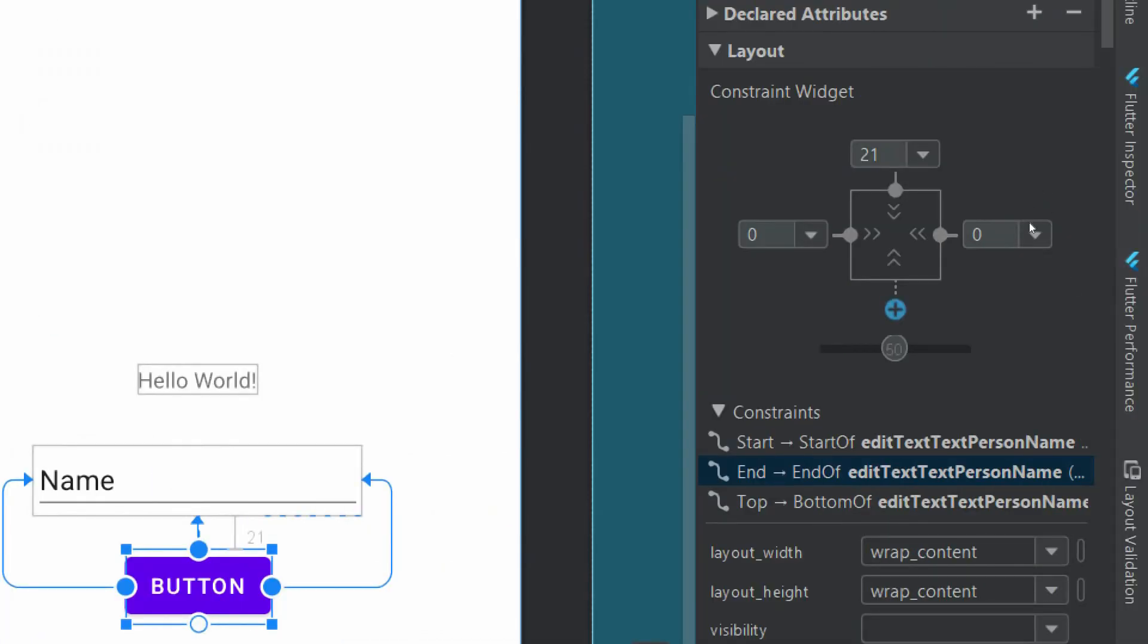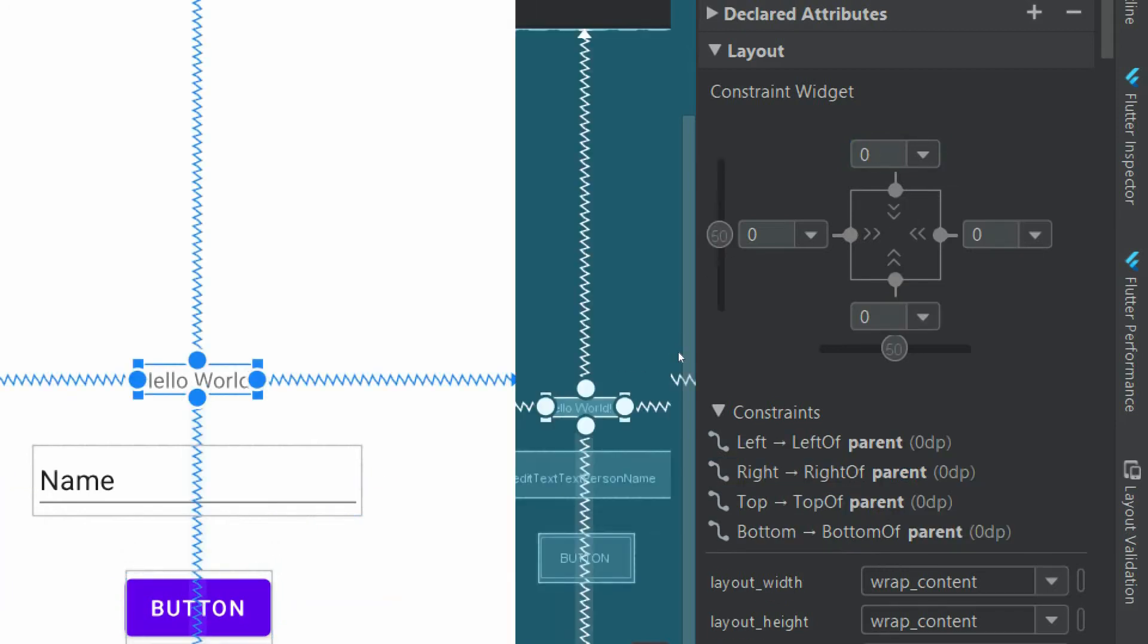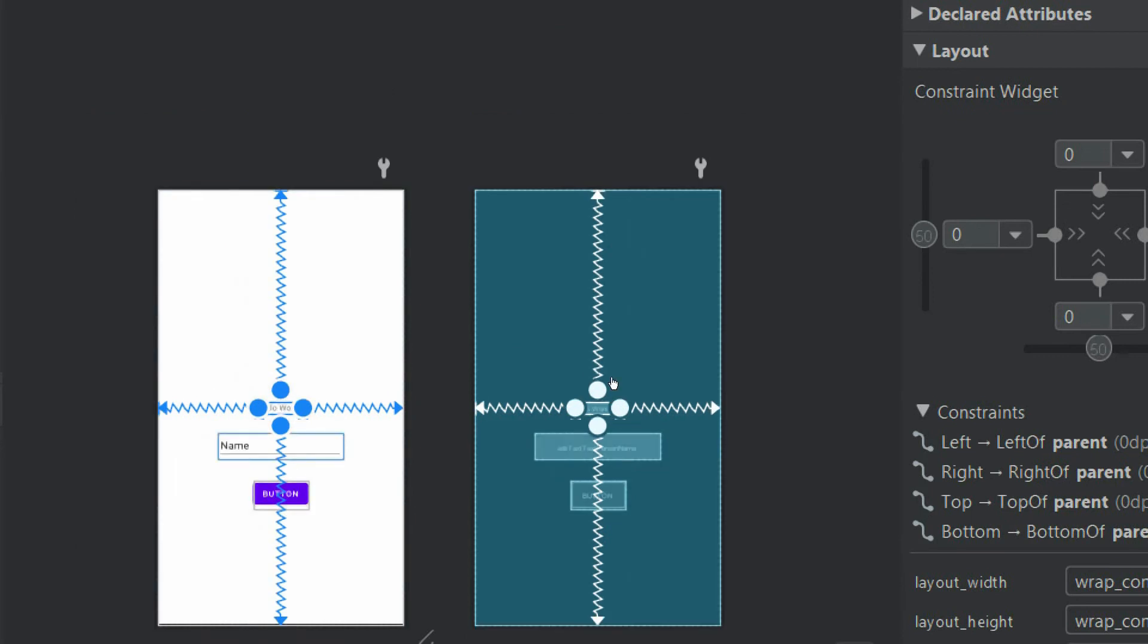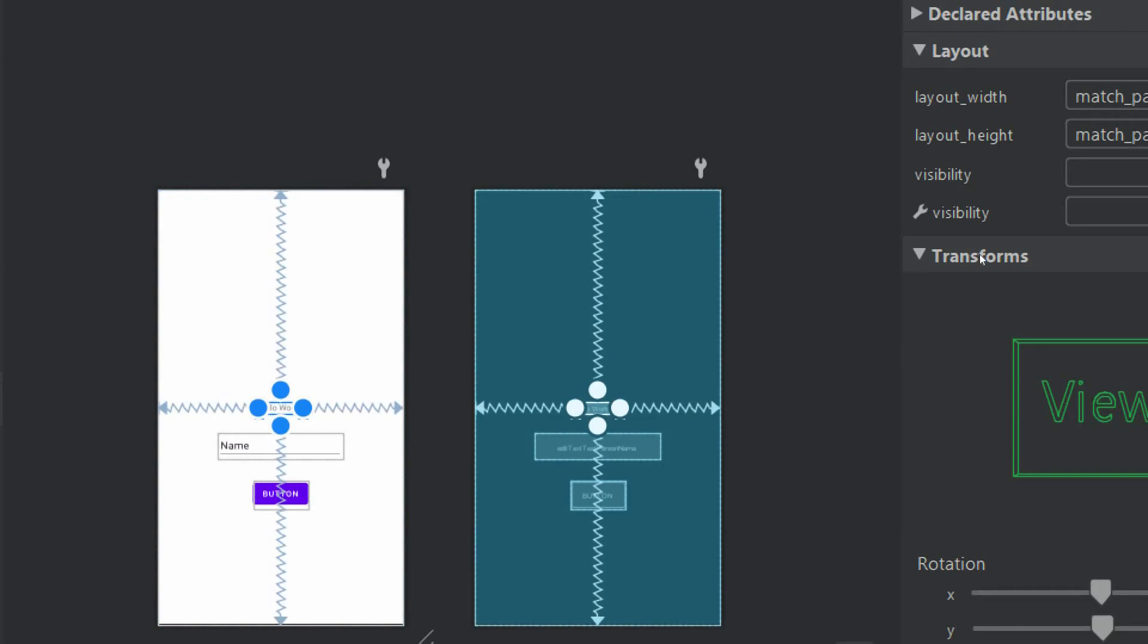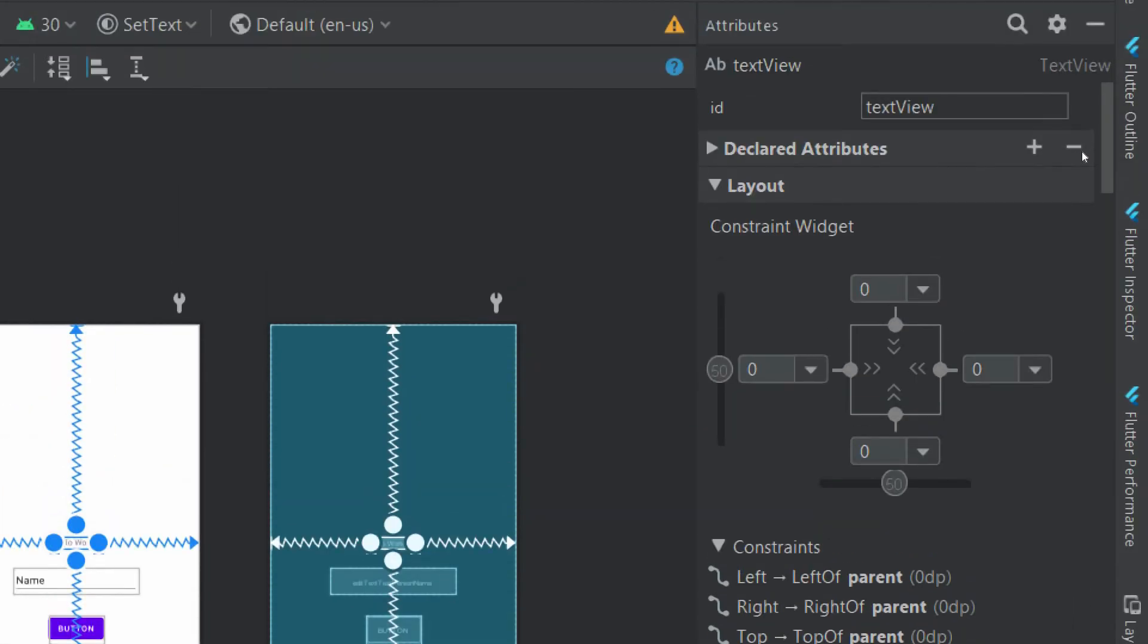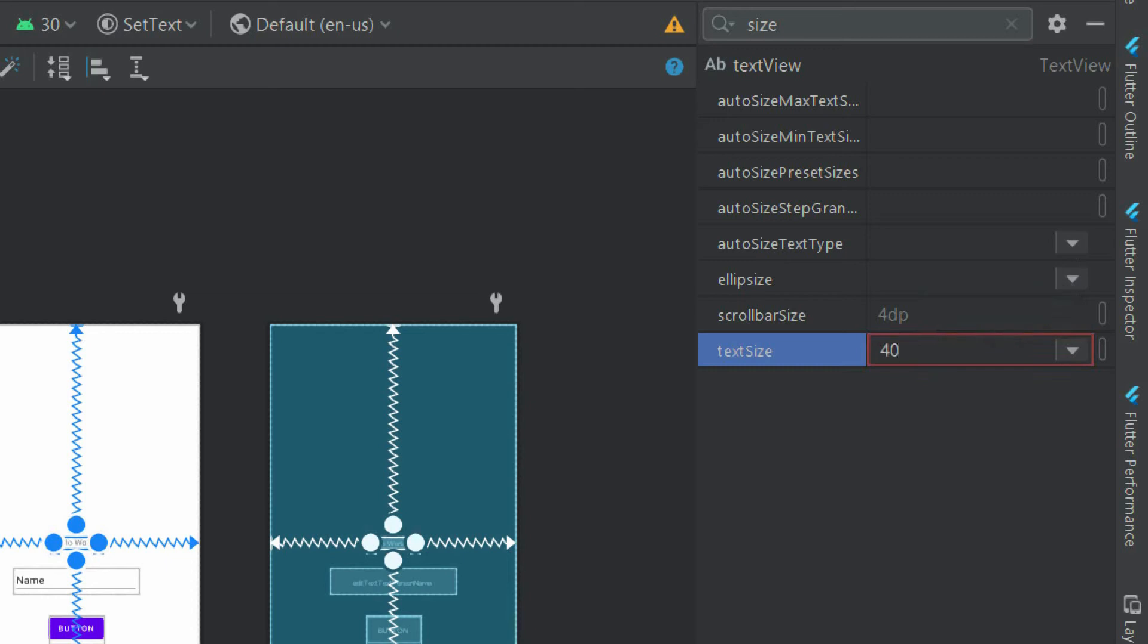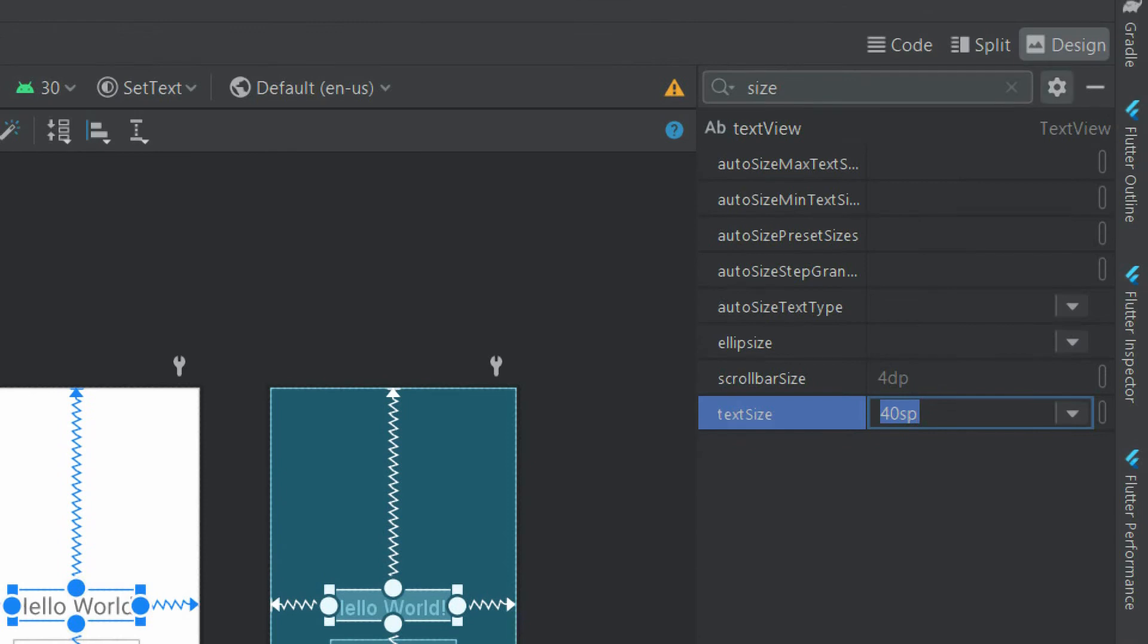I will give it a padding of 35, and what we need is to increase the text size of this TextView because it is very small. So for this, let's find text size and give it a size of 40sp, and let's make it bold.